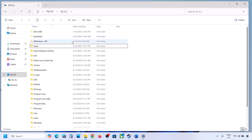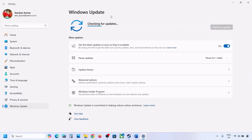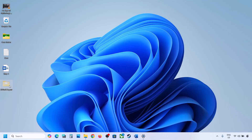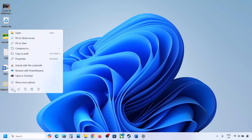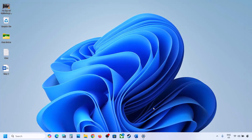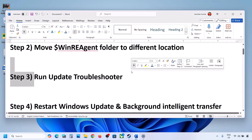Once you have a backup, delete the WinREAgent folder from the C drive. Then open Windows Settings, go to Windows Update, and click on Check for Updates or install the update. If the update installs successfully, restart your computer. Once the update is complete, you can cut the folder from the desktop and put it back to the C drive.